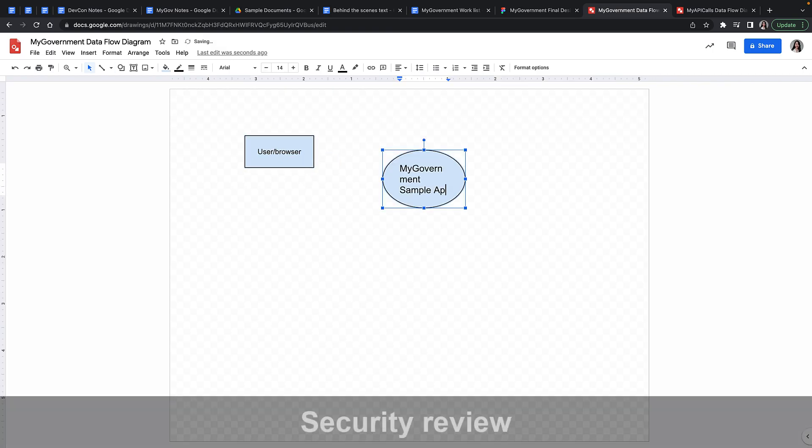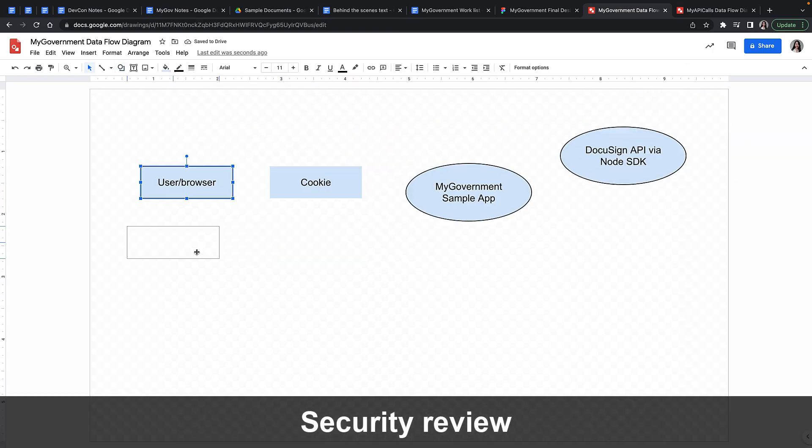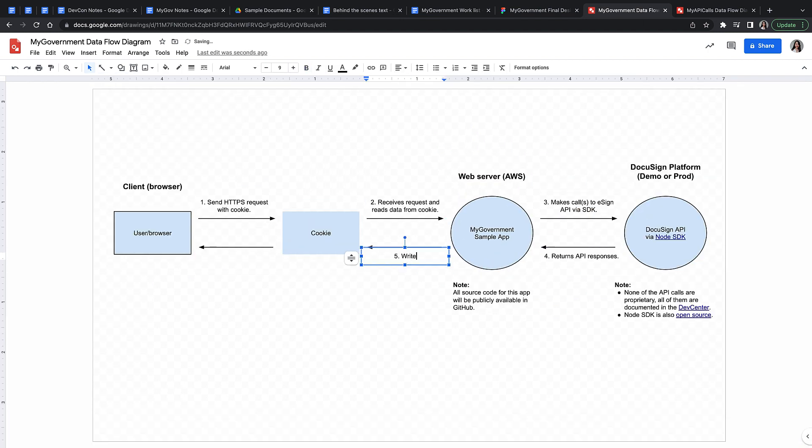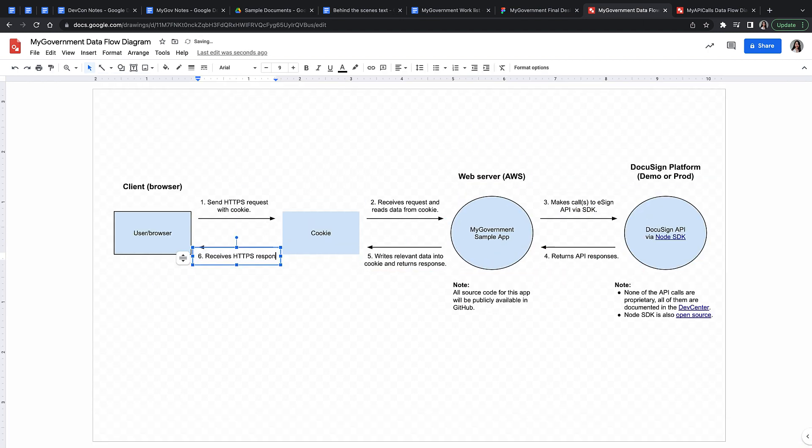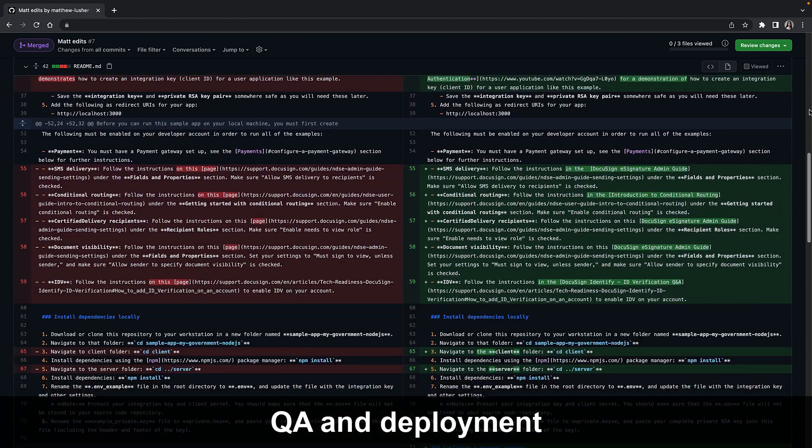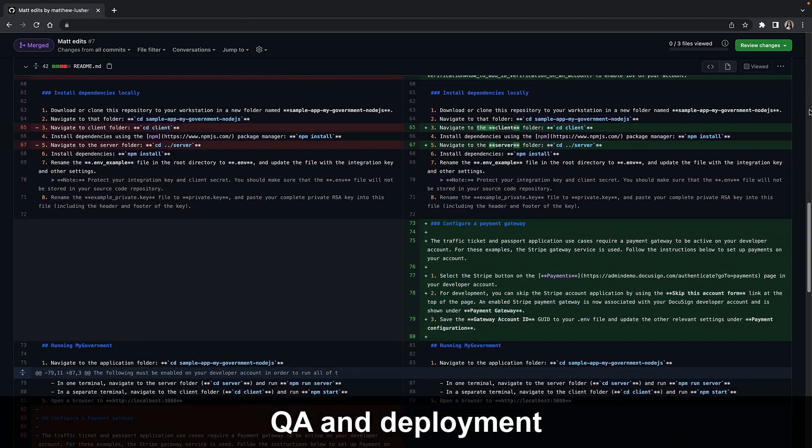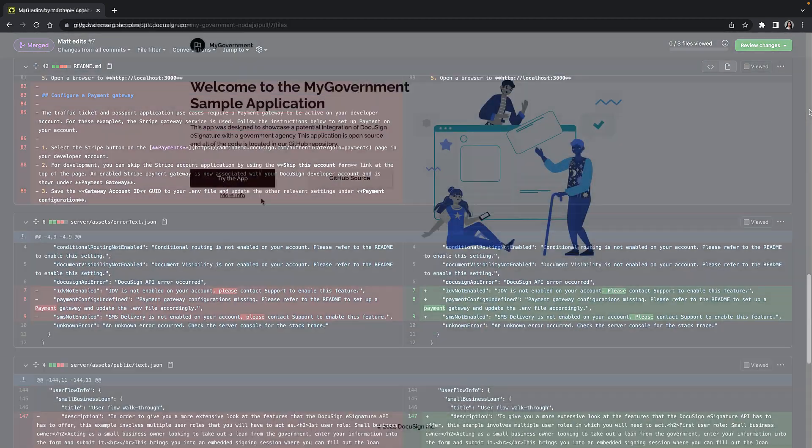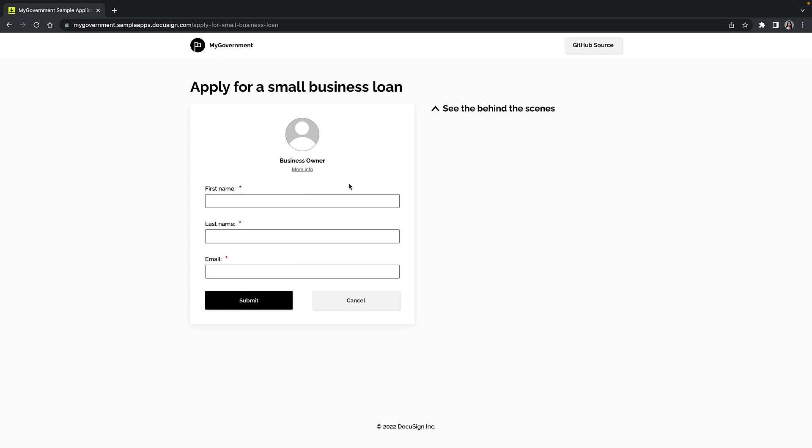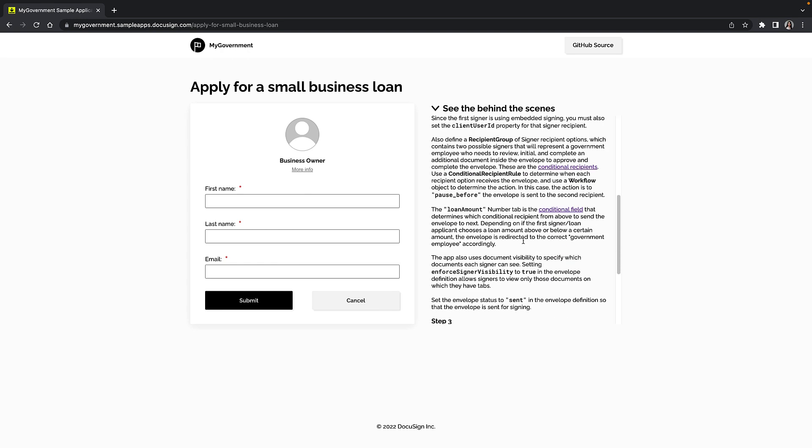To prepare for the threat modeling session with the application security team, I made data flow and architecture diagrams of MyGovernment. My team then helped me with QA, editorial review of the app, and deployment. This wraps up my process of creating MyGovernment from start to finish.